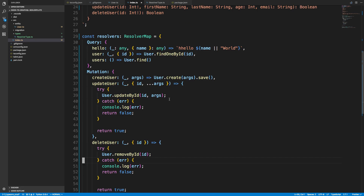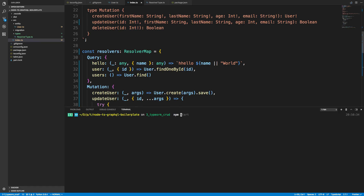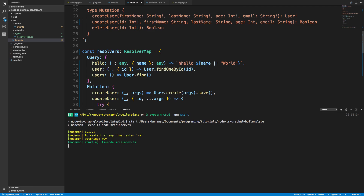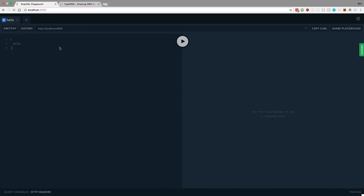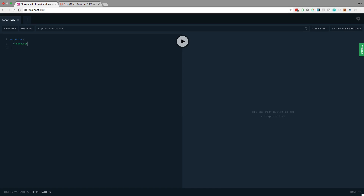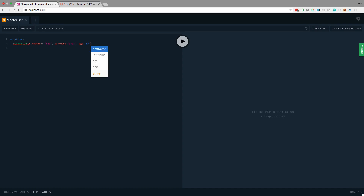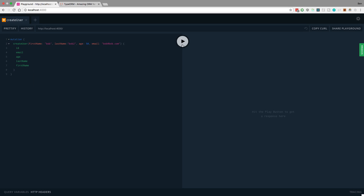I'm going to run npm start and boot up our server. Then we can go ahead and create some things in our database. Coming over to localhost 4000, we can boot up GraphQL Playground. First thing I'm going to do is create a user — first name Bob, last name Bob2, age 50, email bob@bob.com. I want to see all his fields back. We create the user and we can see the result.